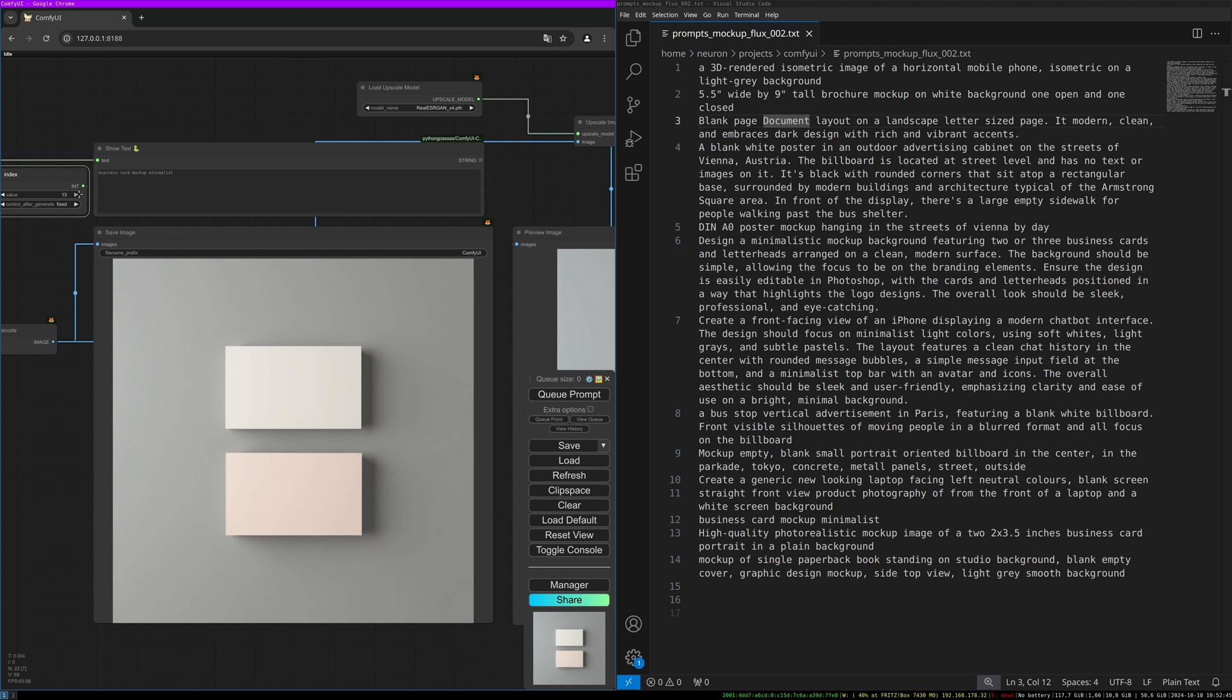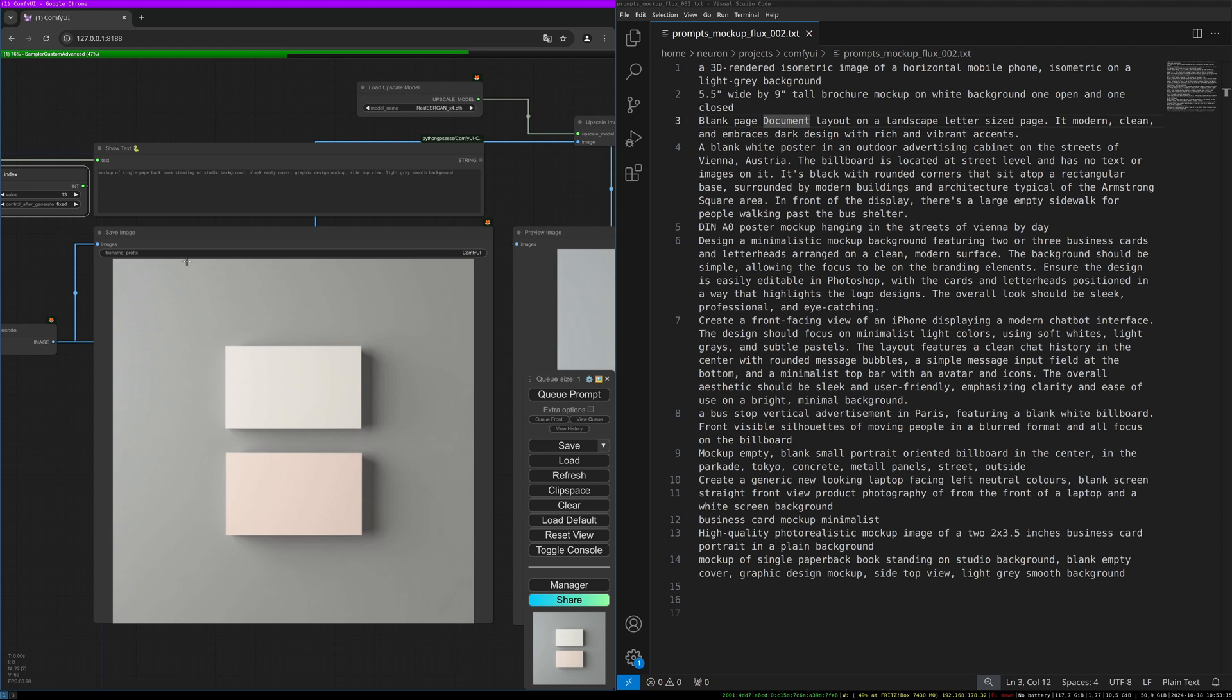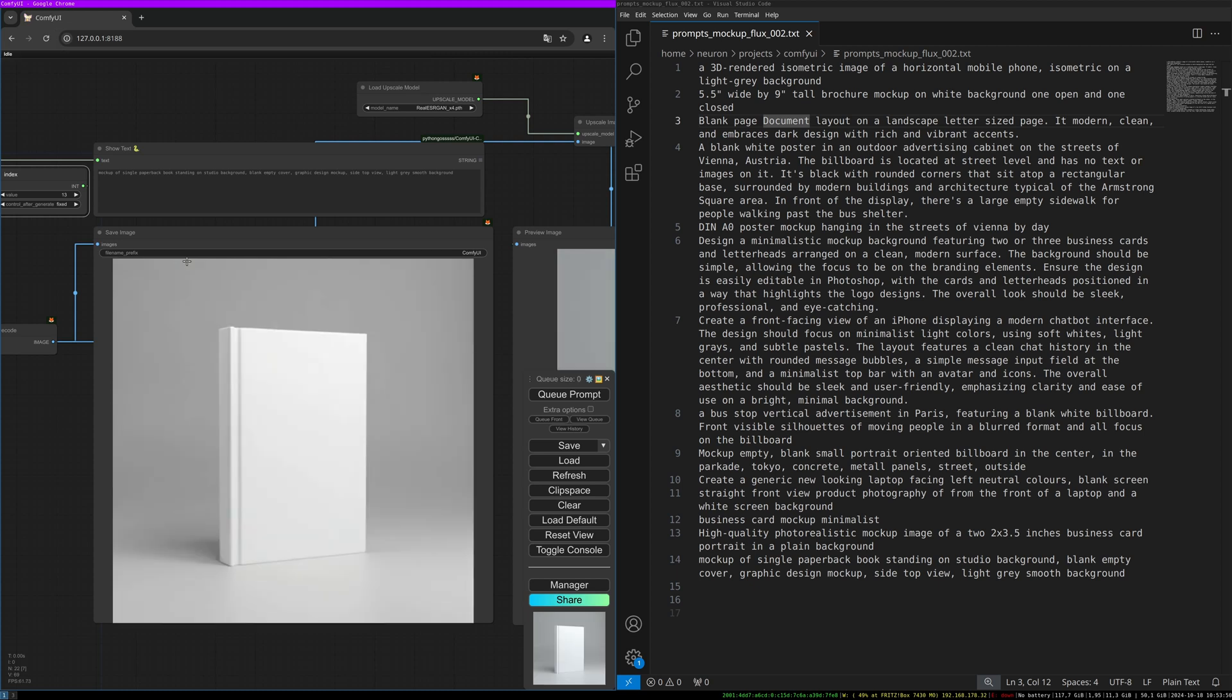Let's do the last one. It says 'Mockup of single paperback book standing on a studio background, blank empty cover, graphic design mockup, side top view, light gray smooth background.' This should give us a simple book standing in a studio background, and this should be as well great for further manipulation in Photoshop. Simple—what we wanted, a simple book. What I usually do: I cut out the whole book, I put in my layout and arrange it according to the corners and edges, and then I overlay the book over the layout to get the shadows and contours so that it really looks like a real design book.